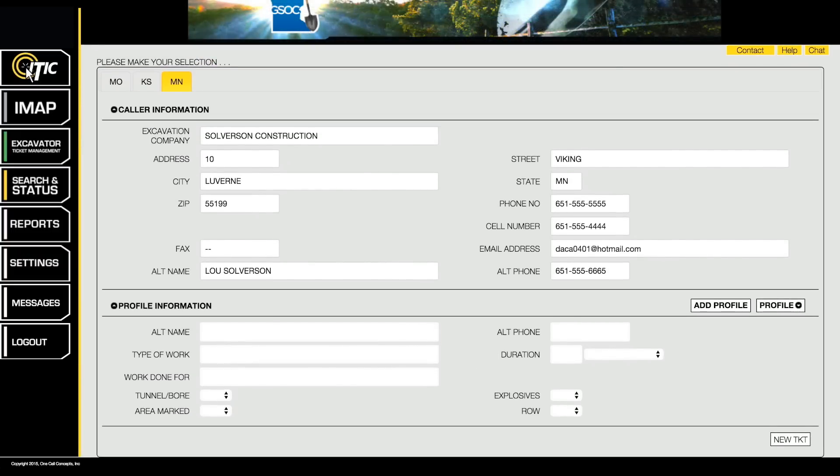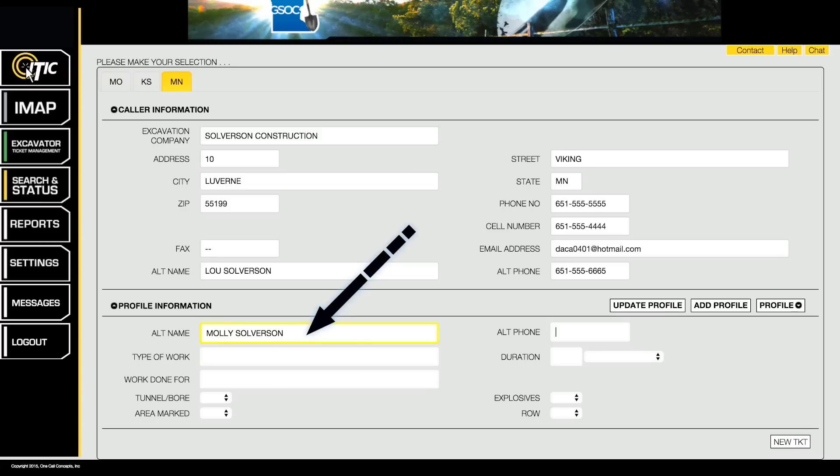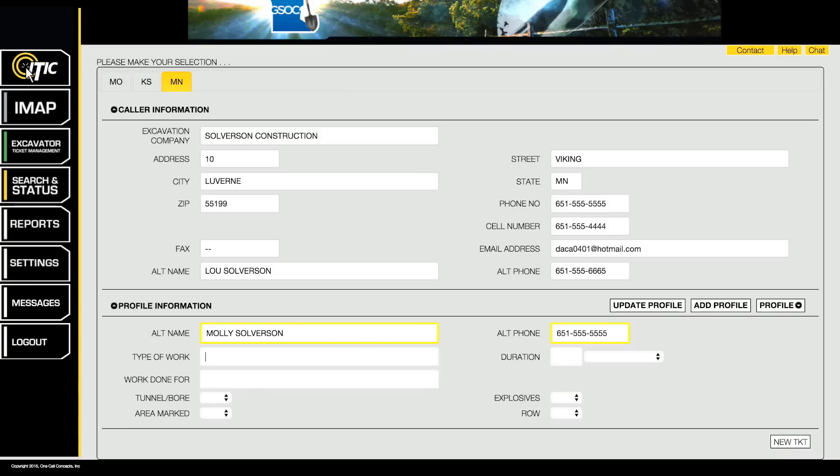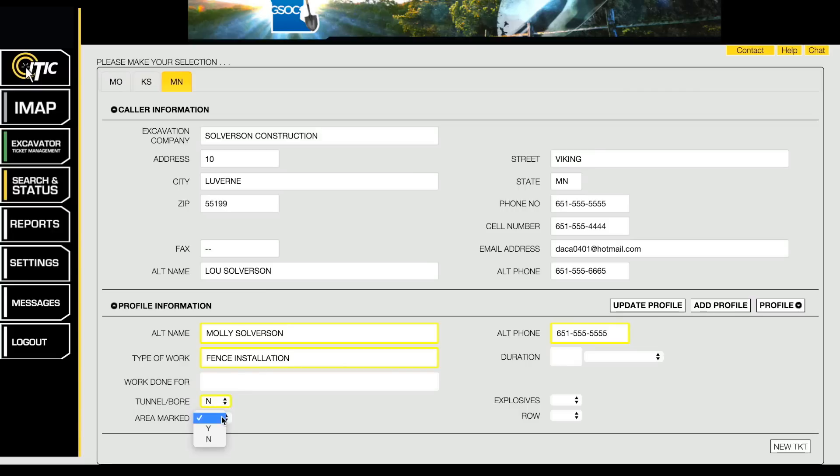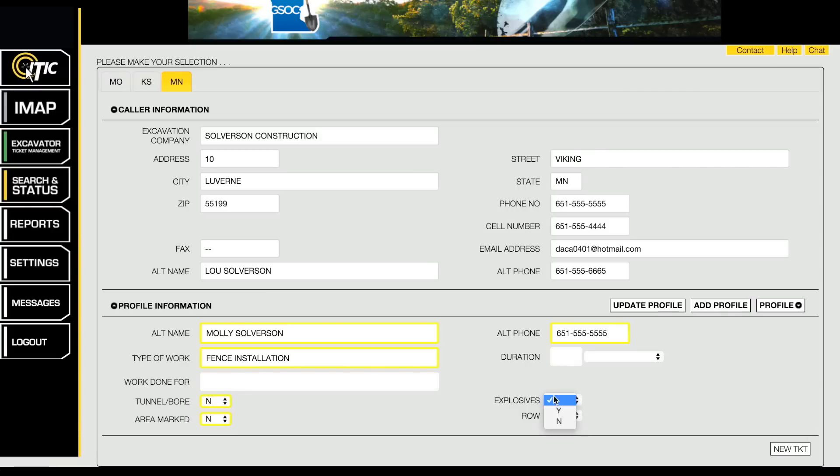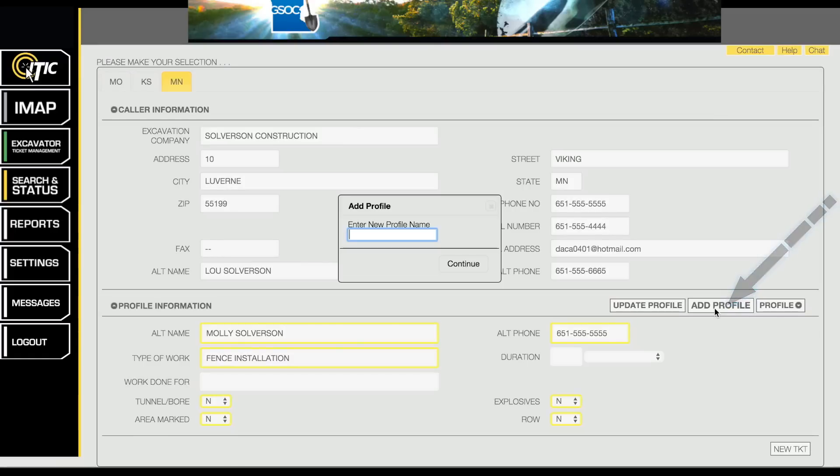To create a new profile, start by filling out the fields with your commonly used information. All fields are optional. You can enter as little or as much information as you like. When you have finished filling out the new profile information, click the button labeled Add Profile.